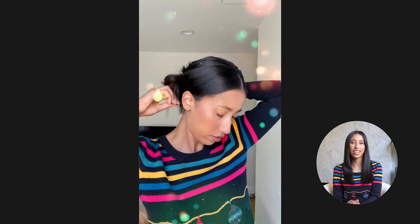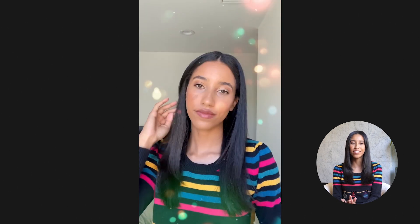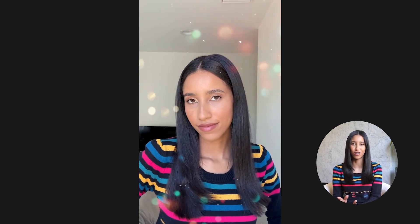And now we have a holiday get ready with me video that is fun, festive, and engaging for the holiday season. Comment down below. I want to know what your favorite transitions are and what kind of holiday content you're making this season. And with that, we'll see you in our next tutorial. Happy holidays!